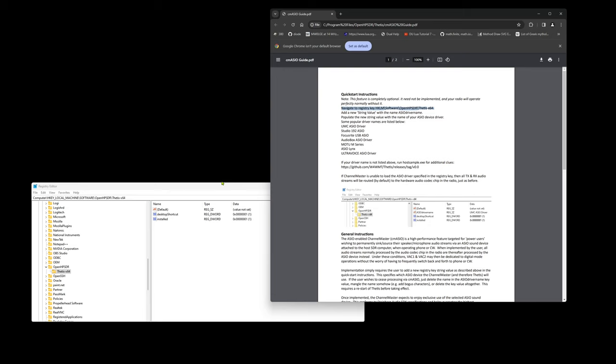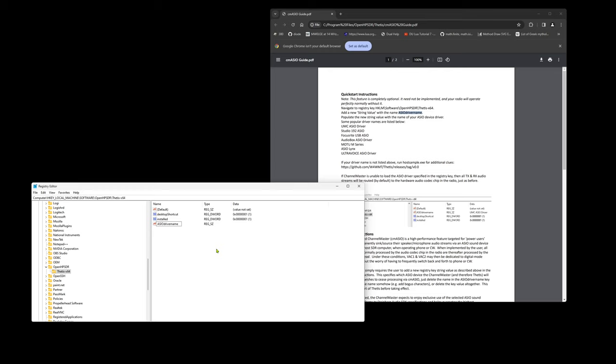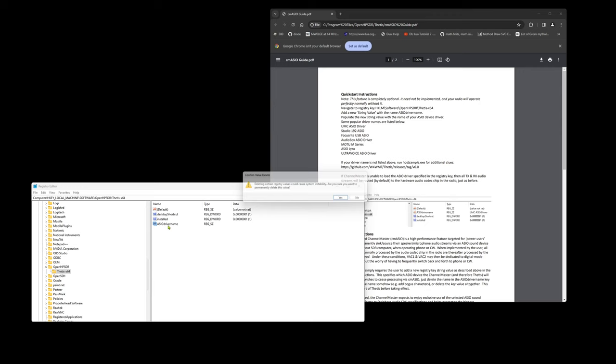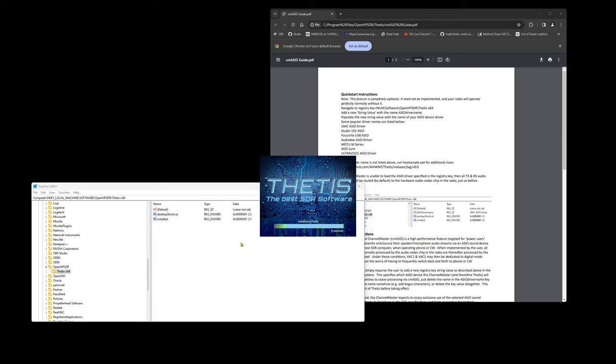We need to create a key. Navigate to here, which is where we are, and we add a new string value with that ASIO driver name. So we will do that: new string value, ASIO driver name.